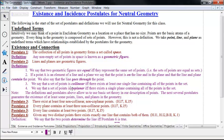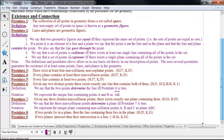The definitions and postulates above allow us to use basic set theory in our description of points. The next several postulates guarantee the existence of at least some points, lines, and planes in the geometry. Postulates 1 and 2 are included — not like Hilbert's postulates — just to make it very clear that we can talk about set-type language. Postulate 3, which is Hilbert's incidence postulate 7: there exist at least four non-collinear, non-coplanar points.